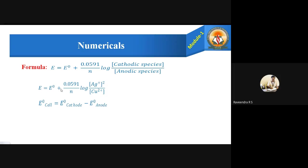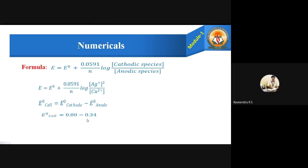First, let us calculate E° of the cell using the formula: E°cell = E°cathode − E°anode. The cathode is silver (E° = 0.80 V) and the anode is copper (E° = 0.34 V). Therefore, E°cell = 0.80 − 0.34 = 0.46 volts.